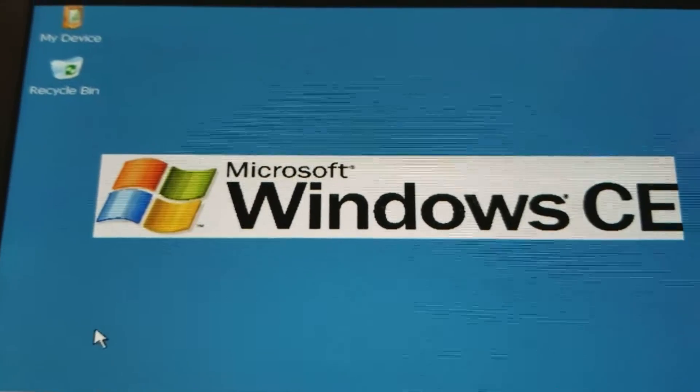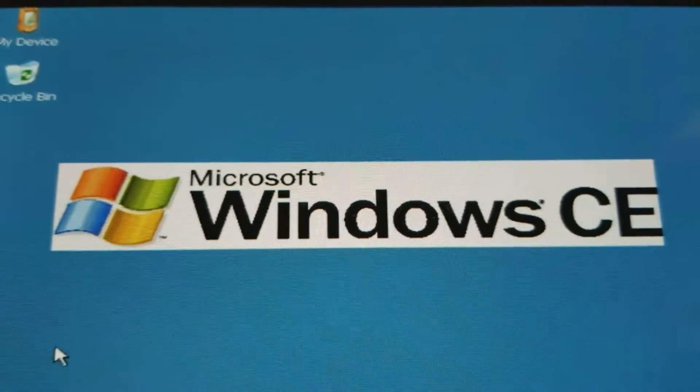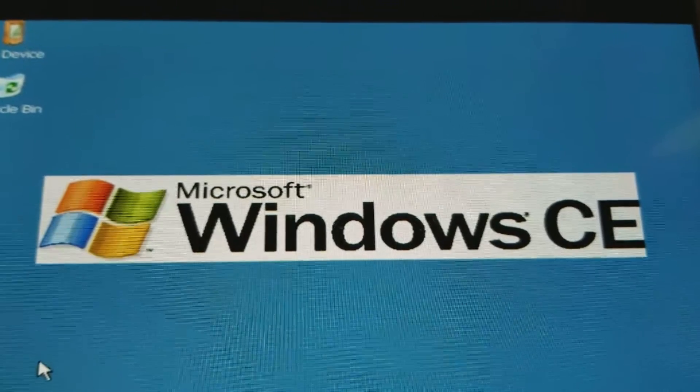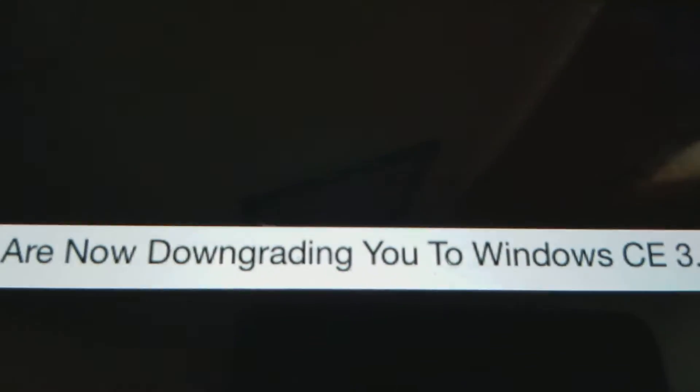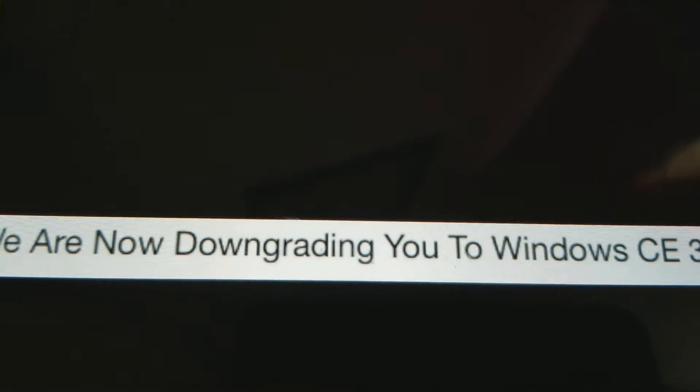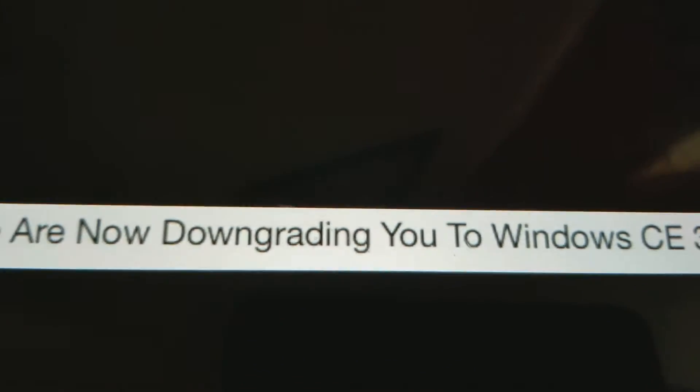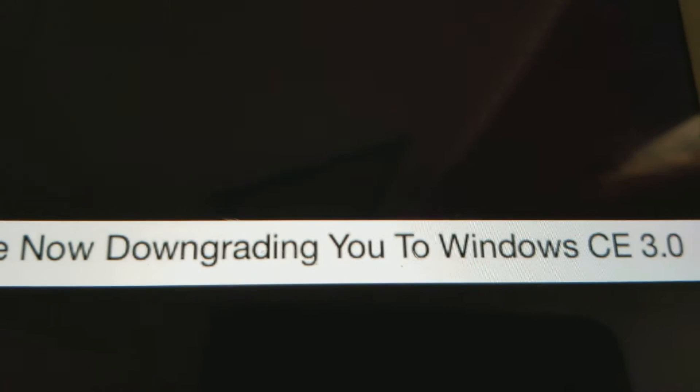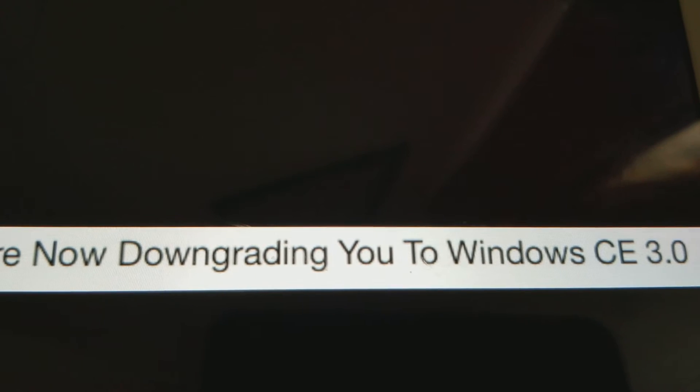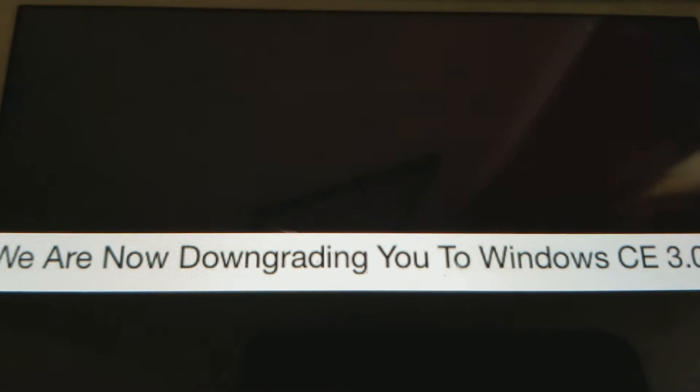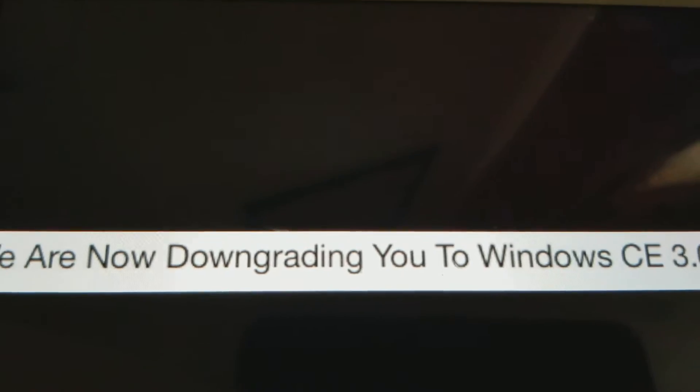You know what? Let's go on Windows CE 4.0. What? We are now downgrading you to Windows CE 3.0?